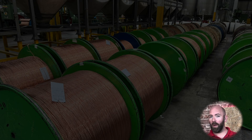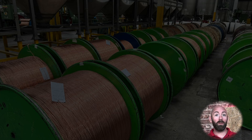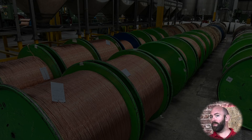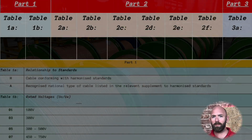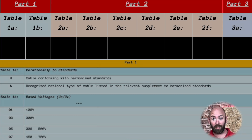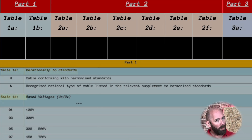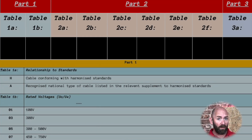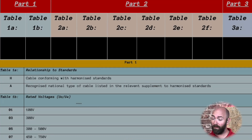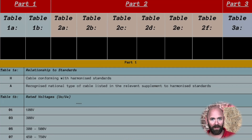In these boxes we're going to put our code and they are broken up into three parts, and we're going to use the harmonized cable code table to navigate and identify this cable code. Part one is broken up into two subsections. One A indicates the relationship with the standard the cable has — is it harmonized or is it part of a national standard? One B indicates the rated voltage of the cable, starting with 01 as 100 volts, 03 as 300 volts, 05 as a voltage range of 300 to 500 volts, and finally 07 which is 450 to 750 volts.